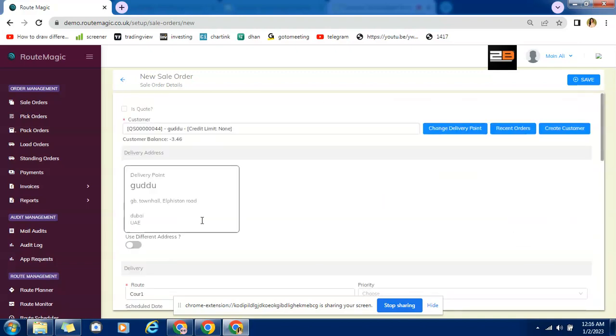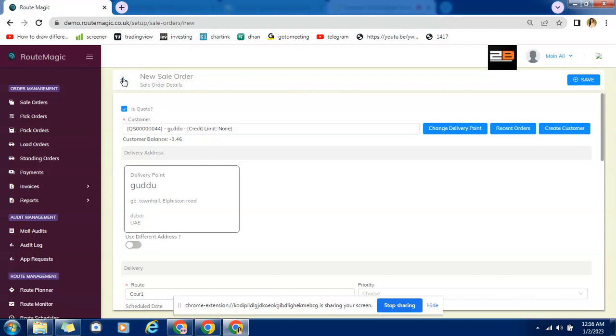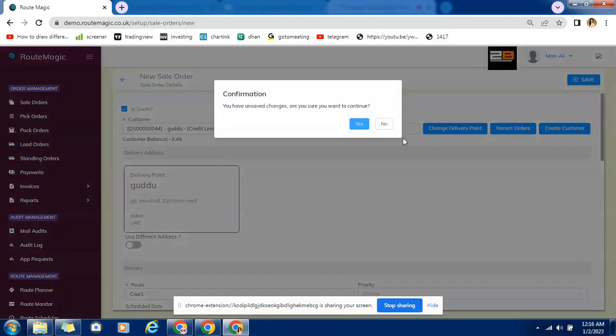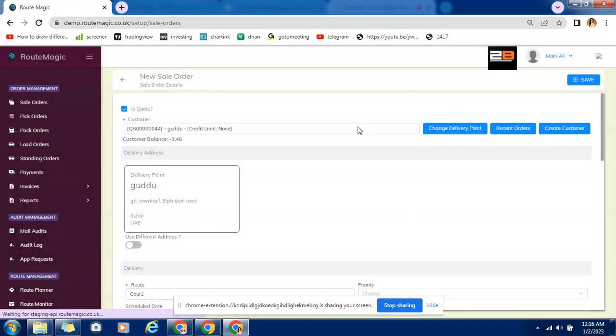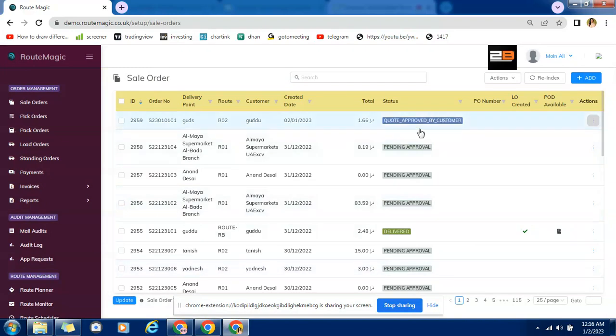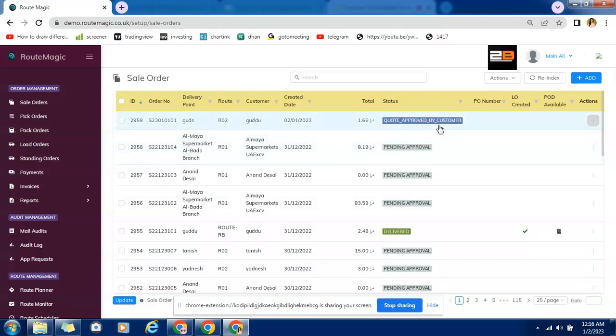Now we'll discuss about quote option. On sale order window itself we can create quotation by just clicking on this window. So if you tick on this window after completion or saving this will not be a sale order, this will be a quotation. And once you select the quotation option it will be saved as draft quotation.